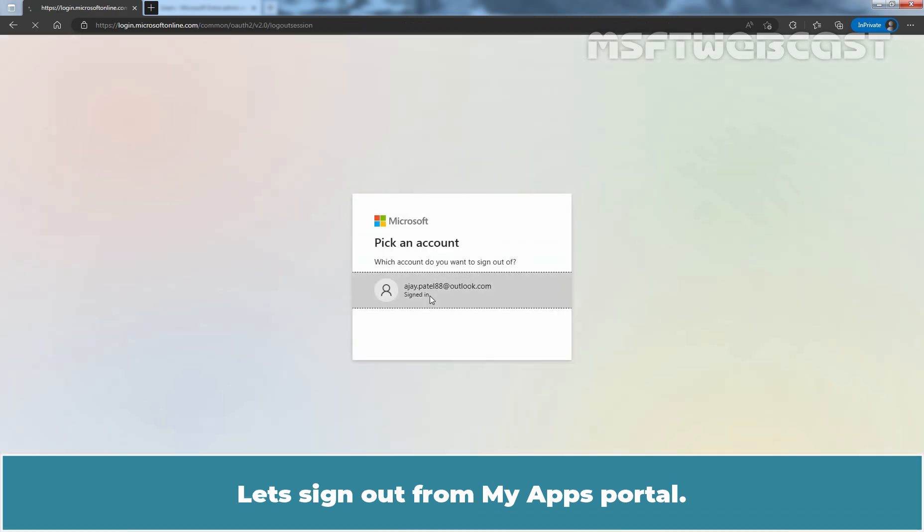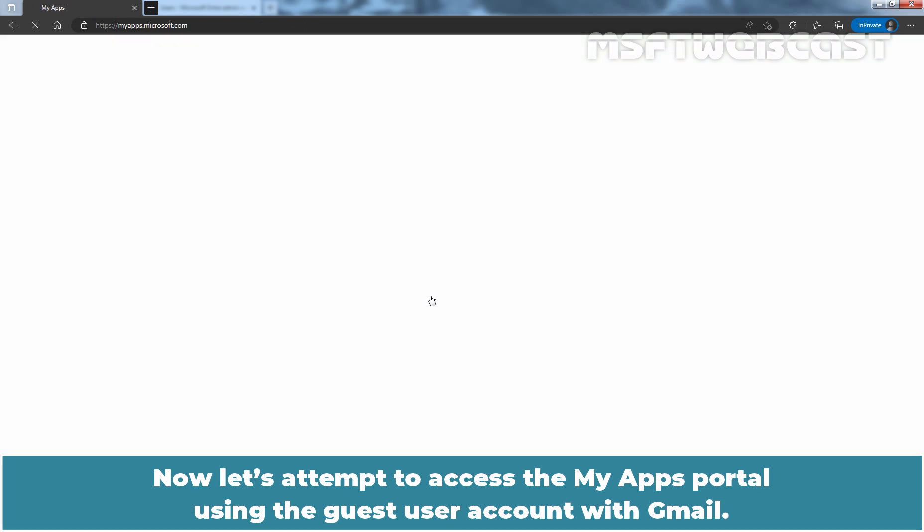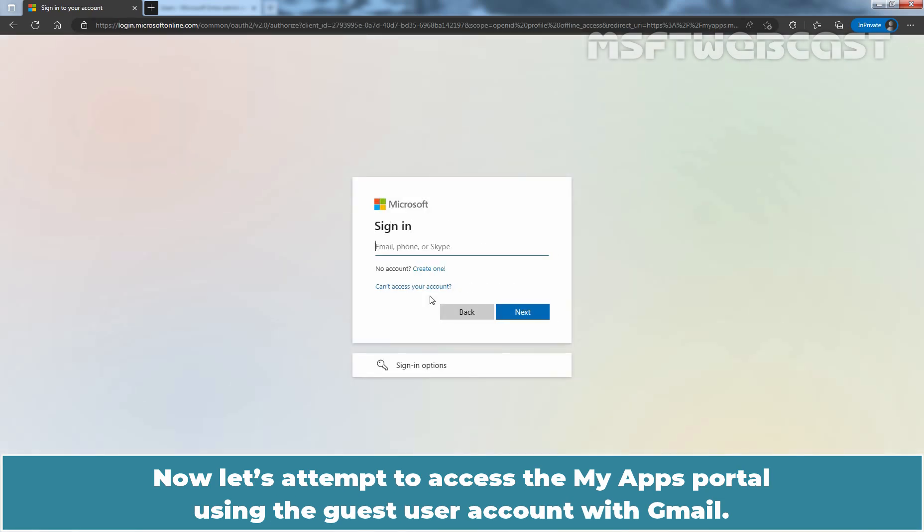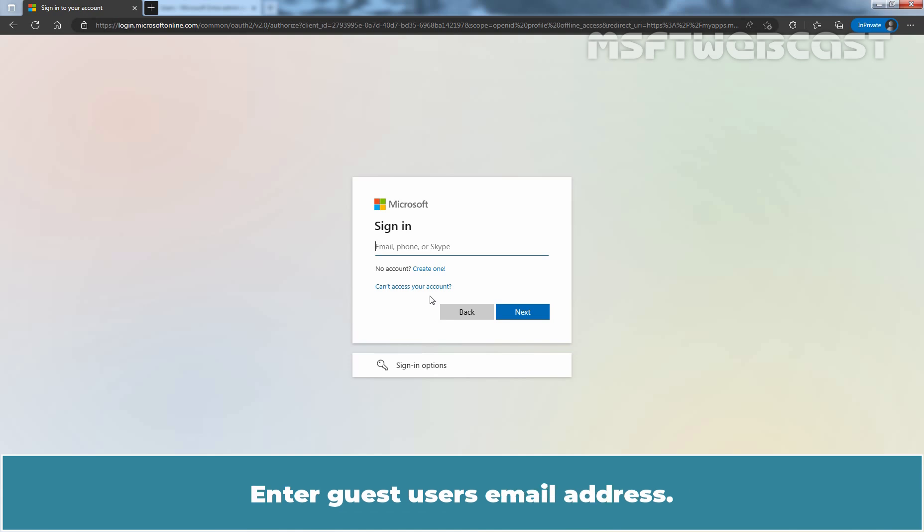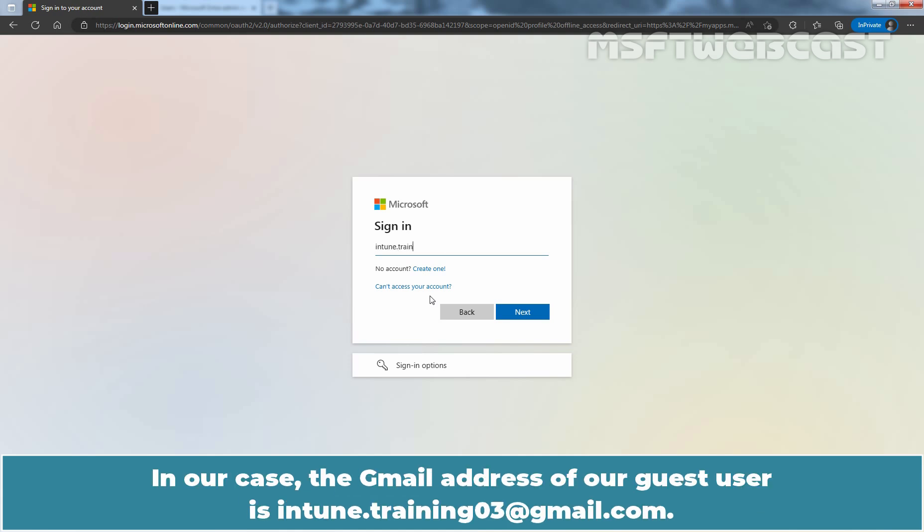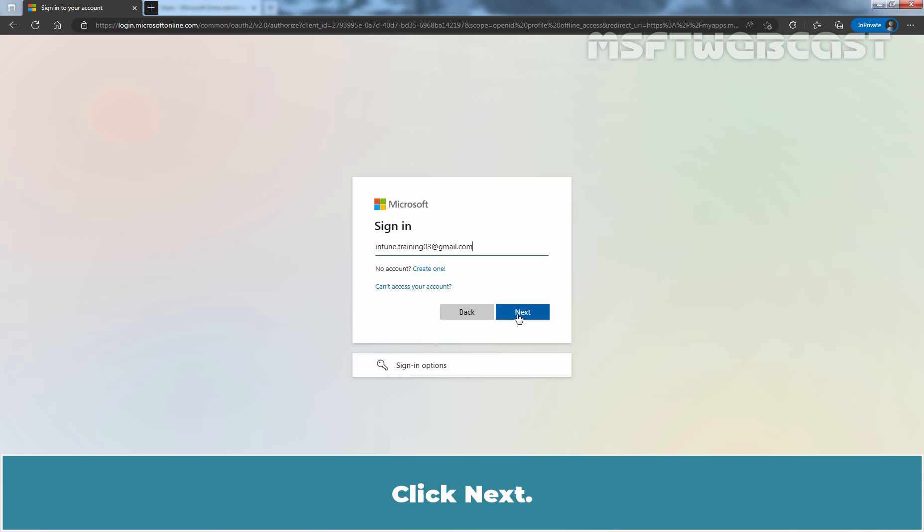Let's sign out from My Apps portal. Now let's attempt to access the My Apps portal using the guest user account with Gmail. Enter guest user's email address. In our case, the Gmail address of our guest user is indian.training03 at gmail.com. Click Next.